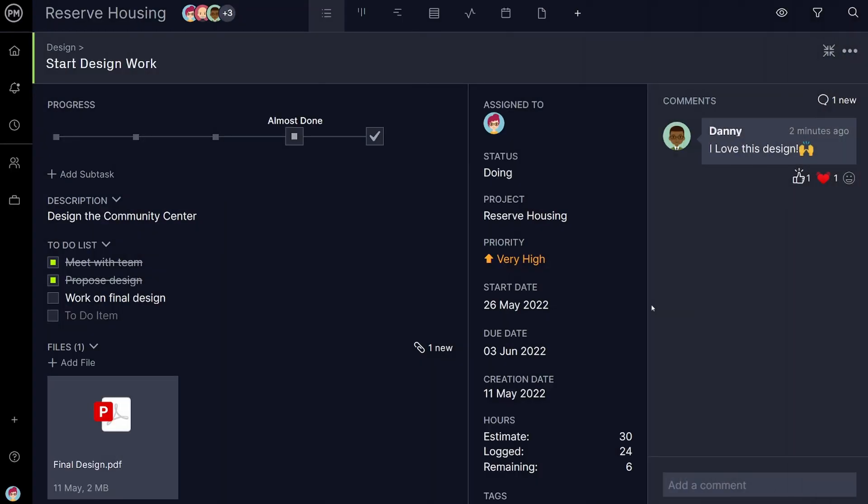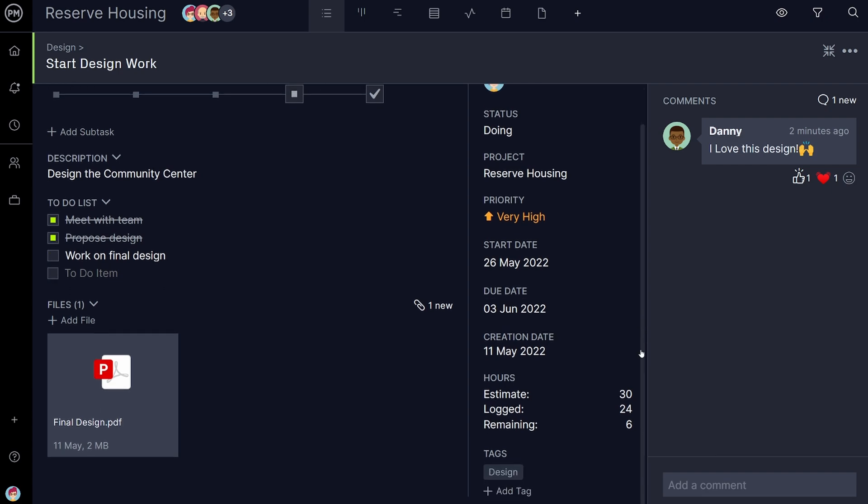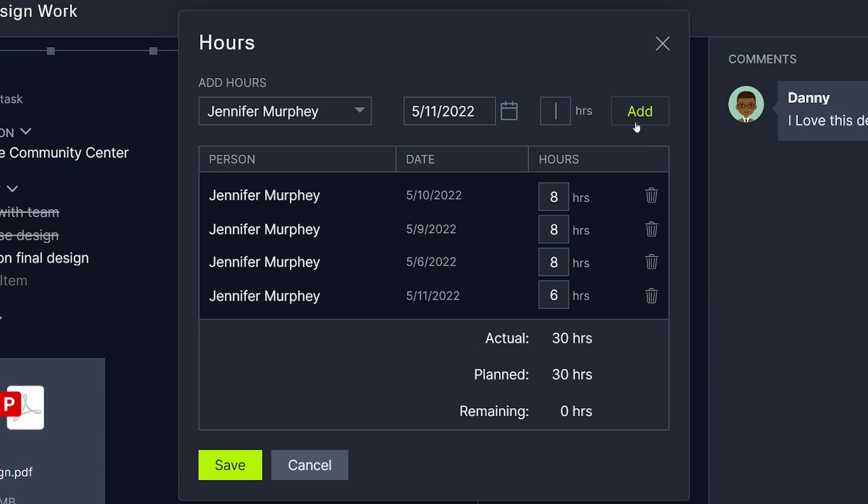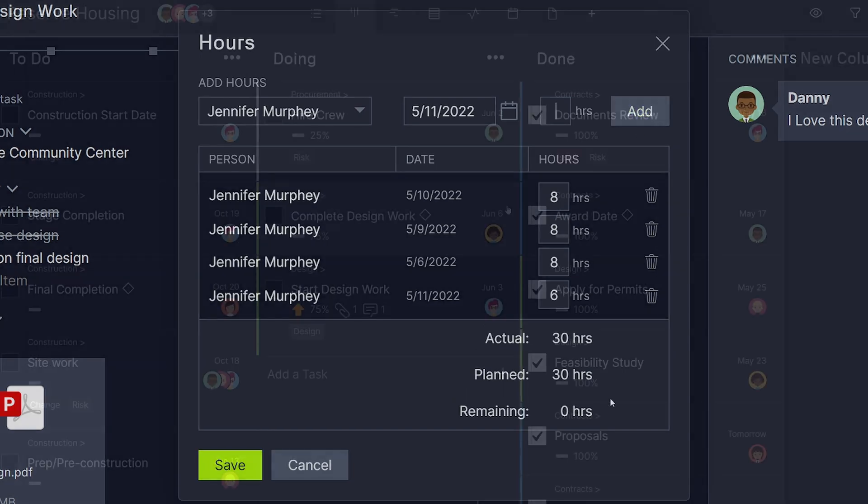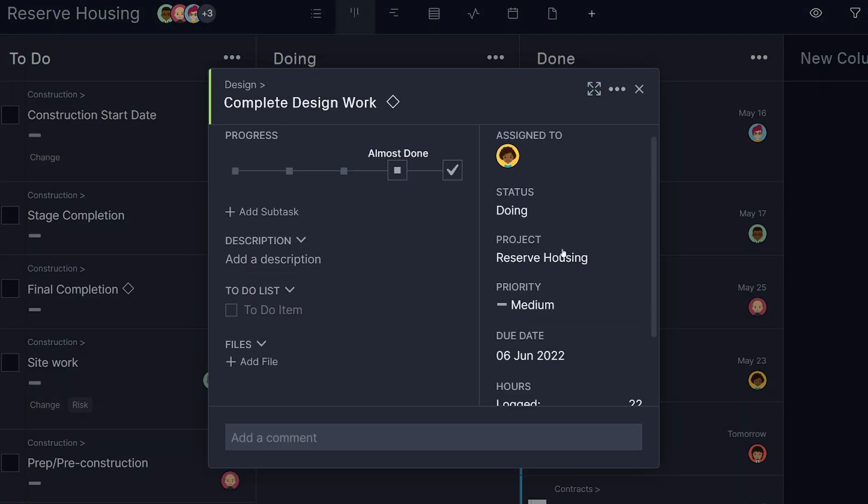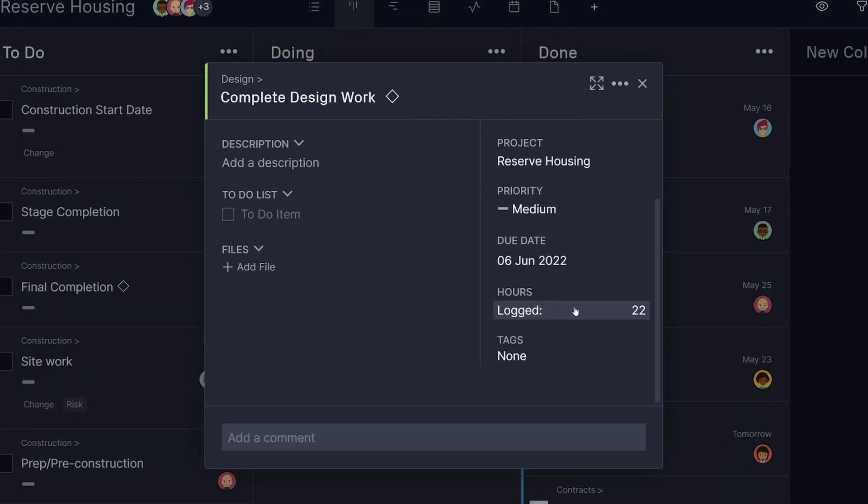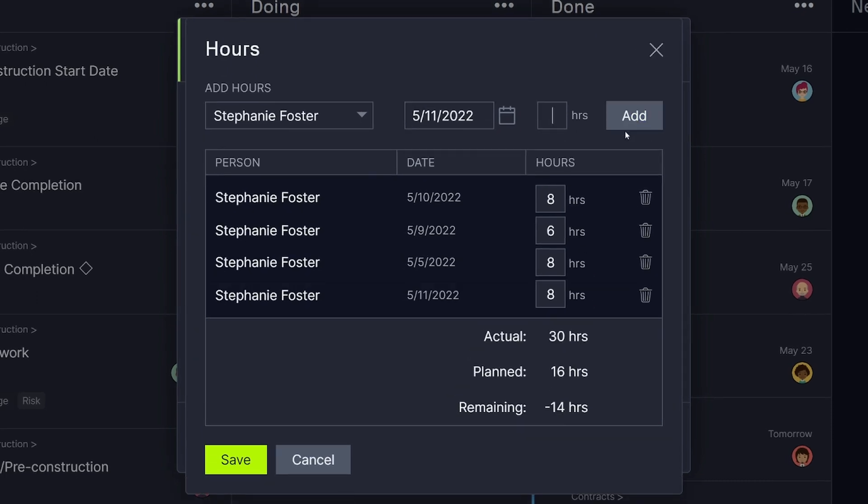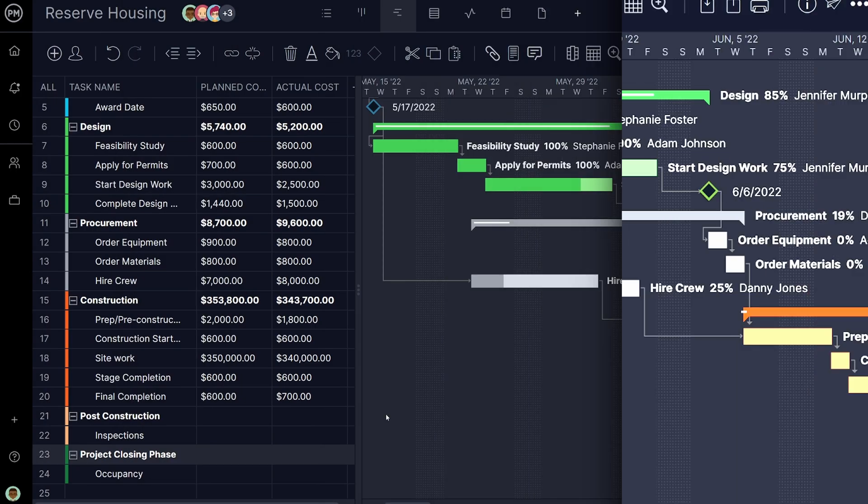Now that the software has each team member's hourly rate, it will track resource costs for you as teams work throughout the software and log hours. If certain tasks are requiring significantly more hours than planned, you will be able to get ahead of it before it becomes a budget problem.